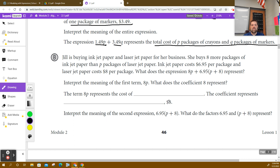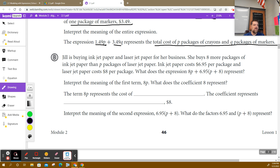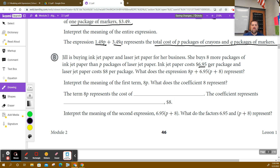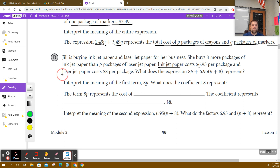All right, so now let's read part B. For this one, it says Jill is buying an inkjet printer and a laser jet printer for her business. She buys eight more packages of inkjet paper than P packages of laser jet printer paper. The inkjet paper costs $6.95 per package.